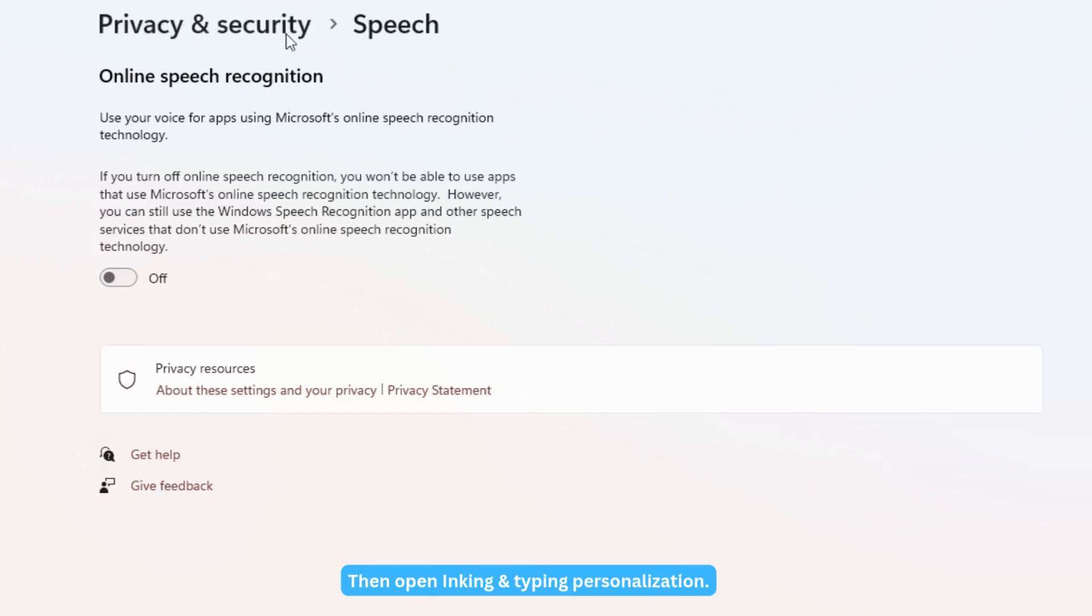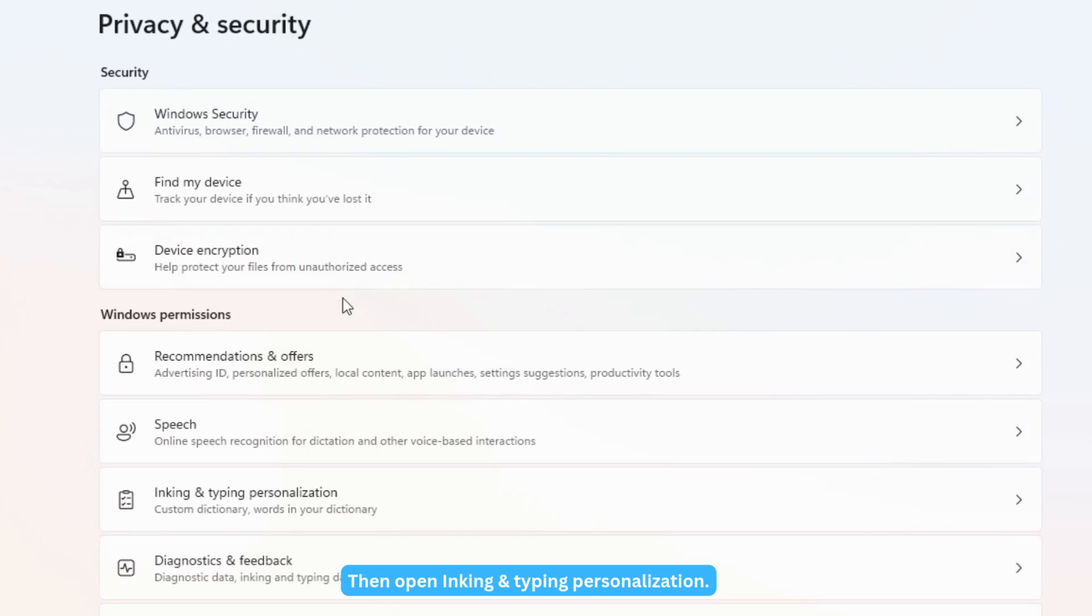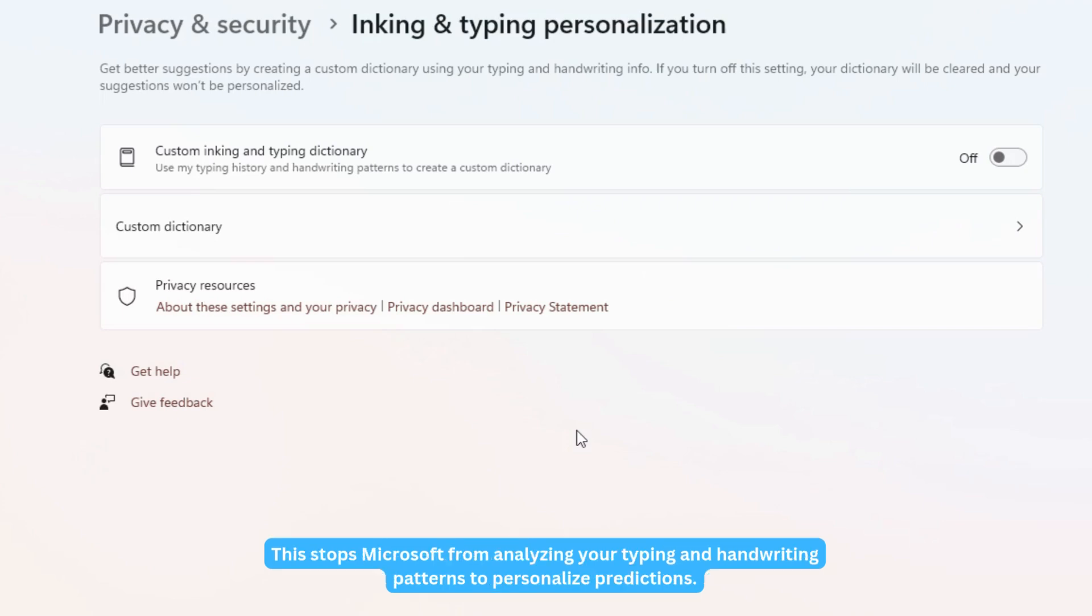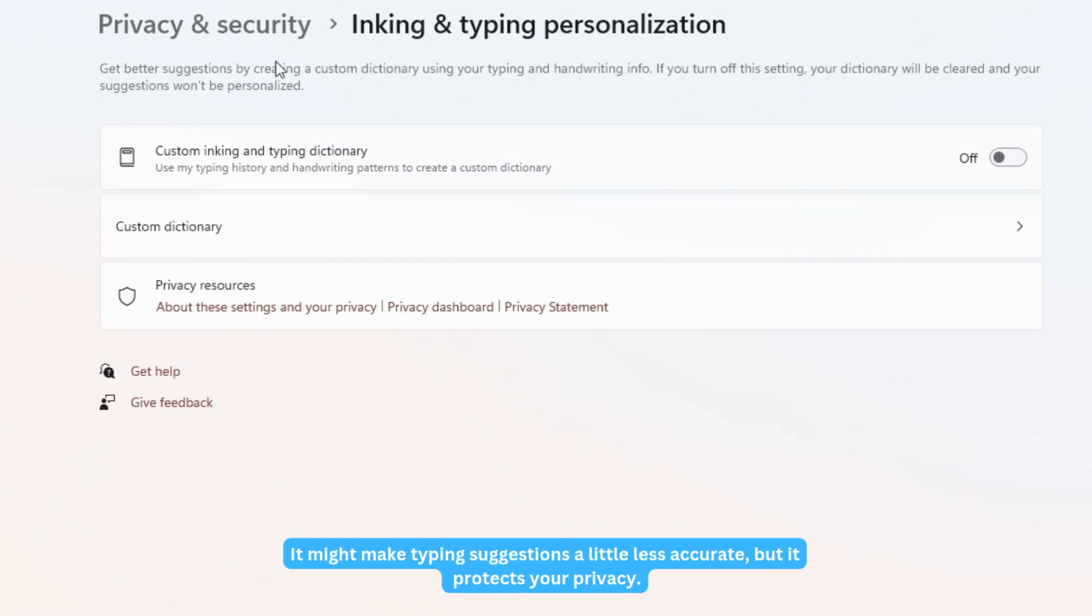Then open Inking and Typing Personalization. Turn off the Custom Inking and Typing Dictionary. This stops Microsoft from analyzing your typing and handwriting patterns to personalize predictions. It might make typing suggestions a little less accurate, but it protects your privacy.